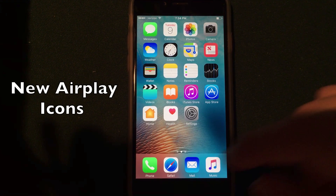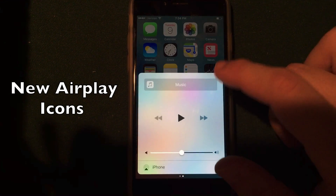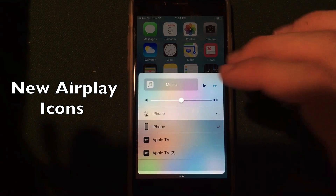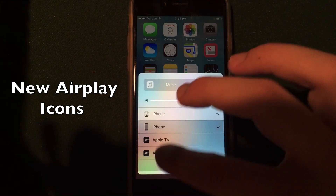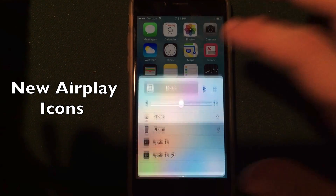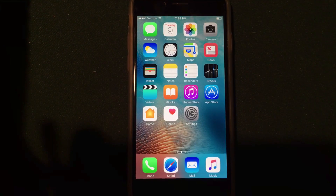If you go into the Control Center and scroll to the AirPlay icons at the bottom of the screen, you will see that they're a little bit cleaner. They've added new icons for Apple TV and the iPhone, making it a little bit cleaner overall.